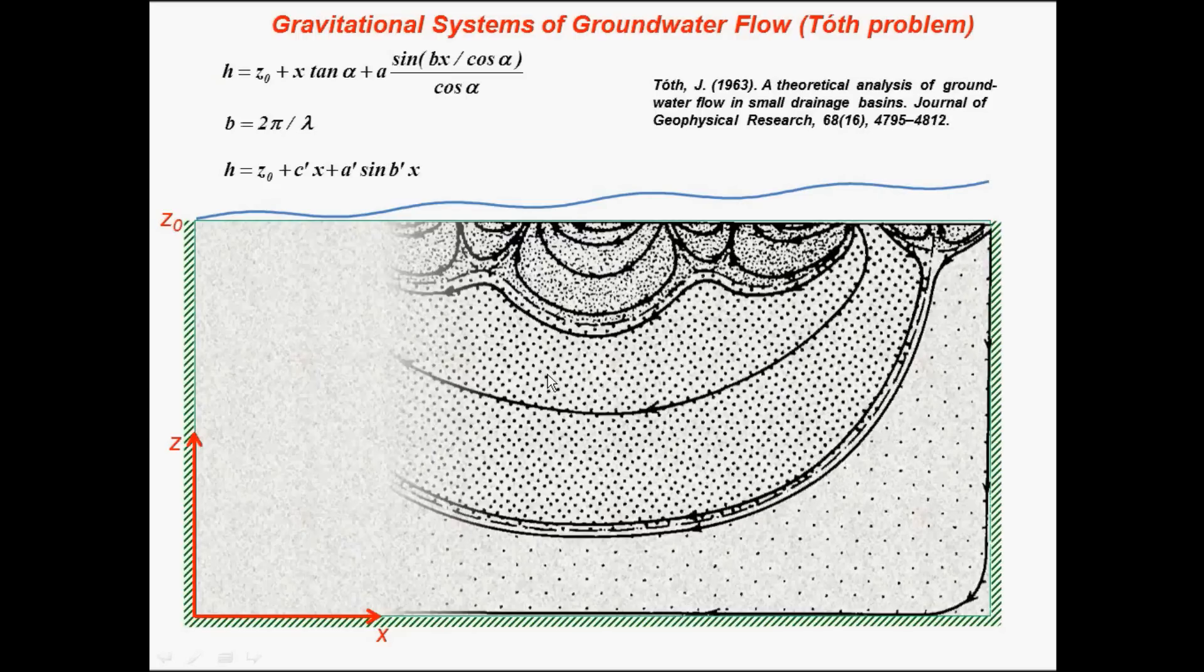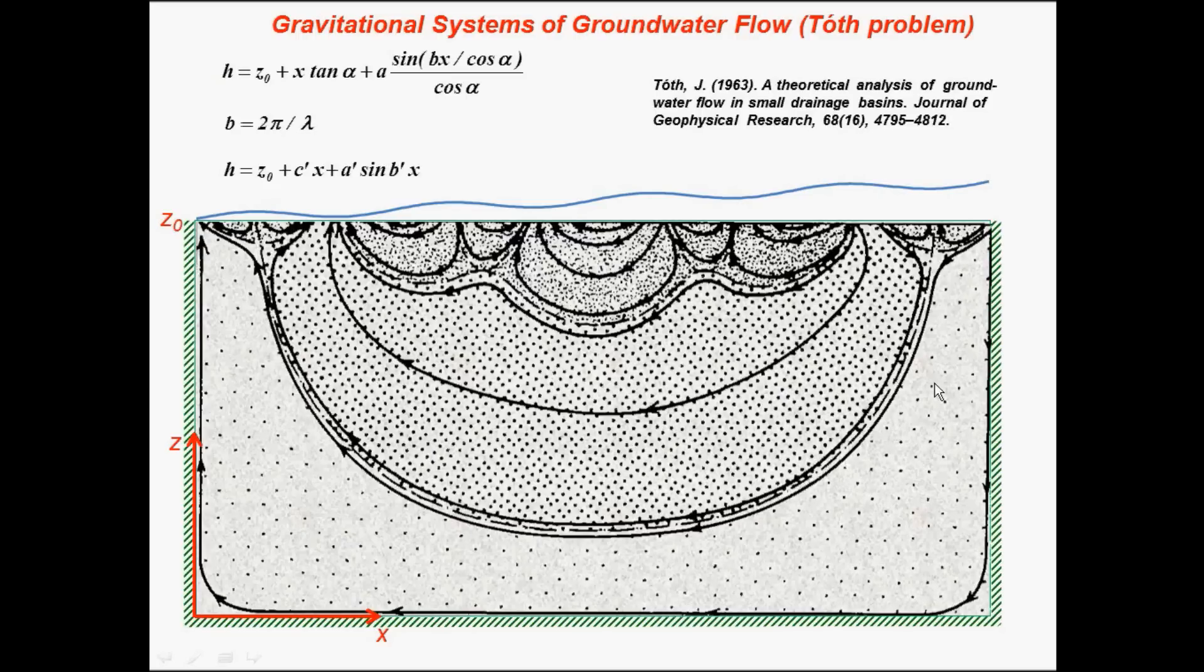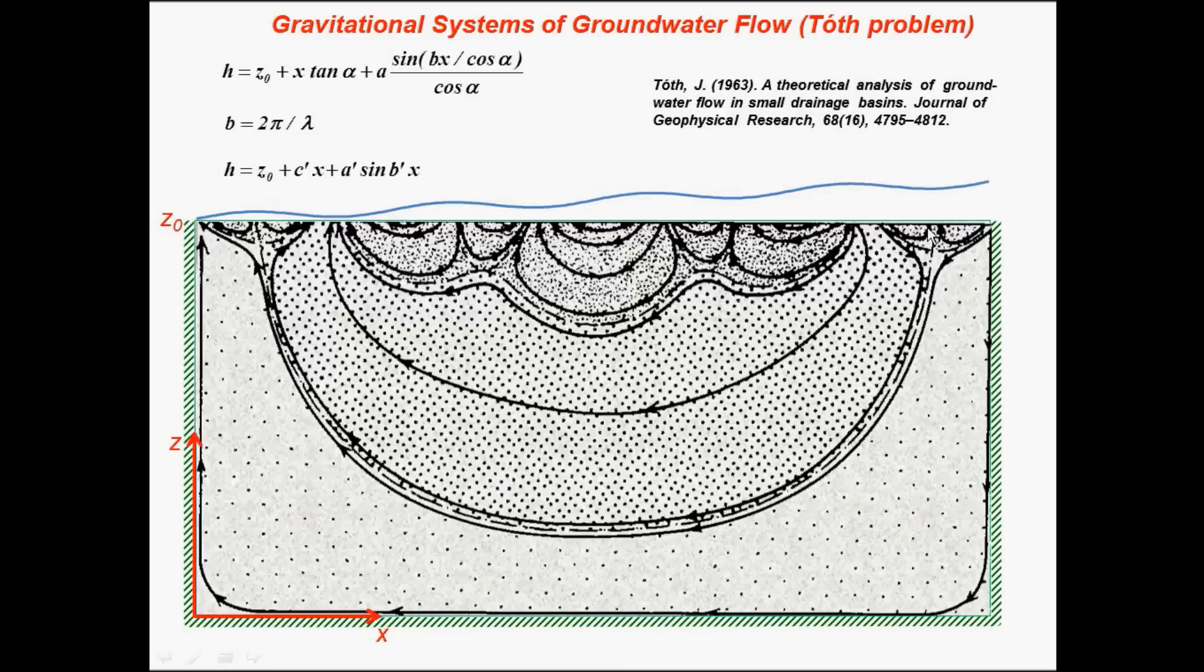He solved it analytically, and this is the main solution. I just bring this figure from this reference, and that's the main features of that flow system analysis that he found.